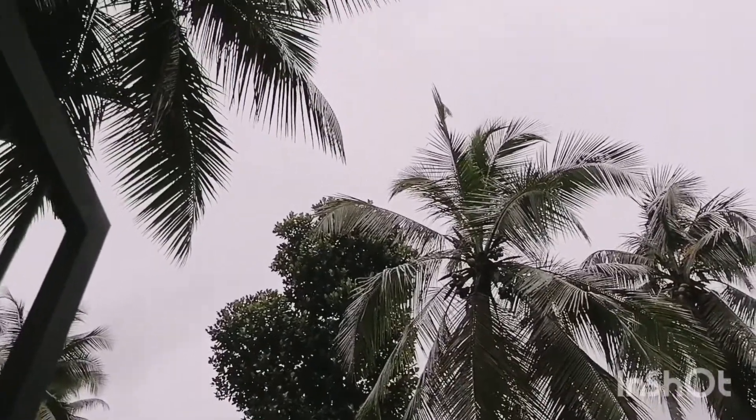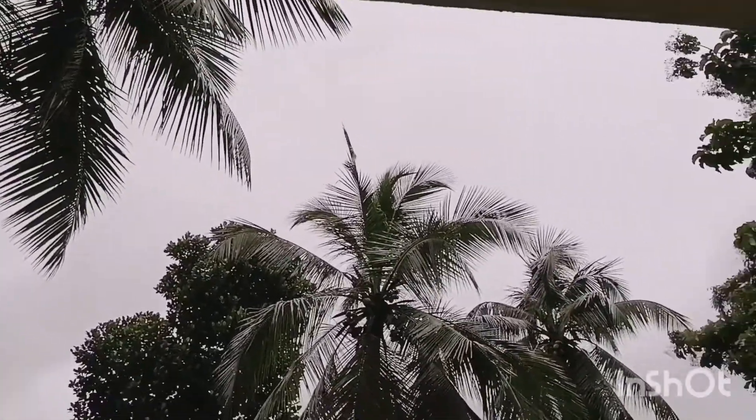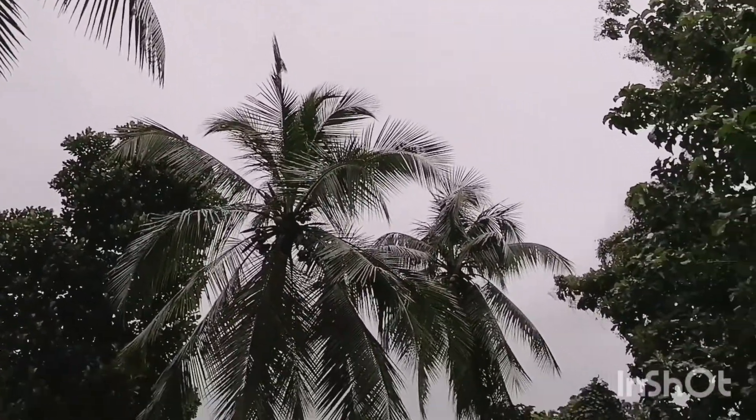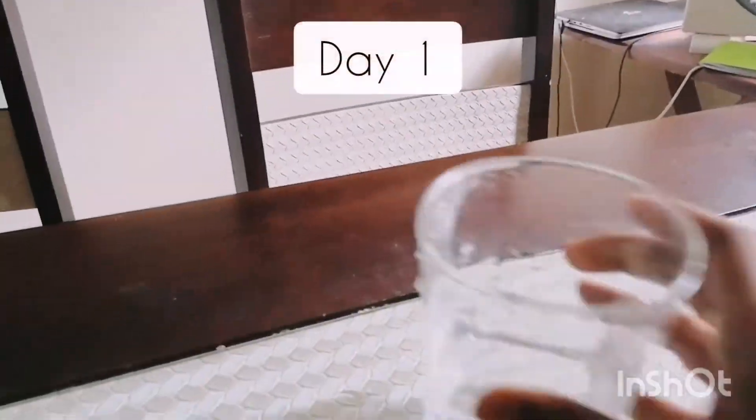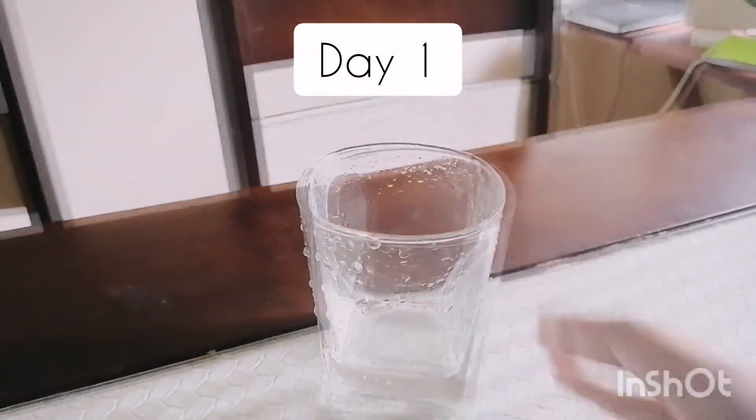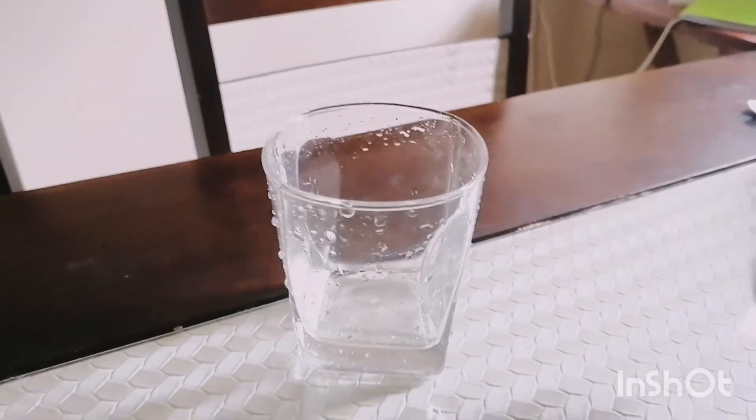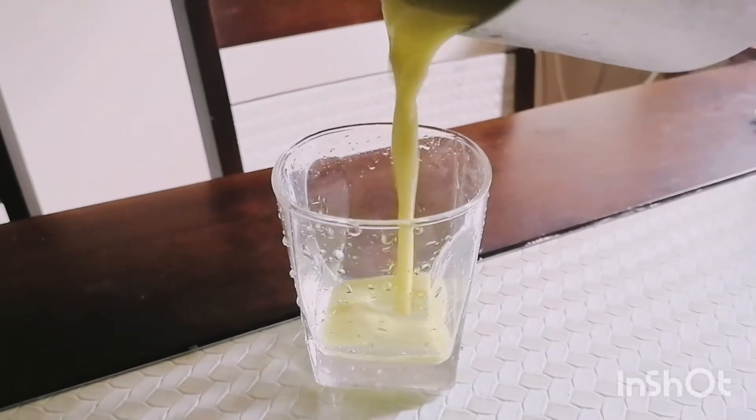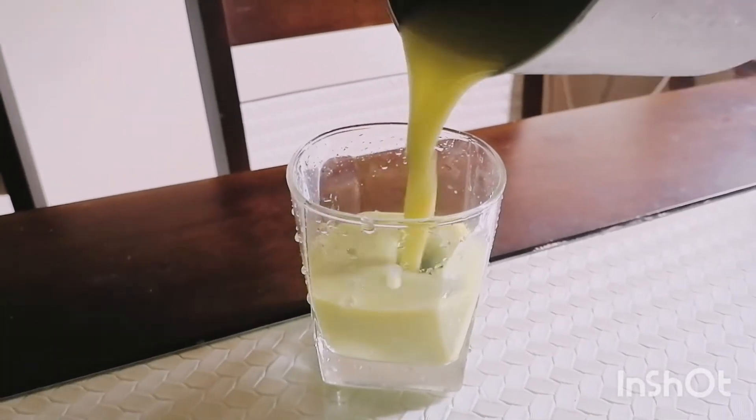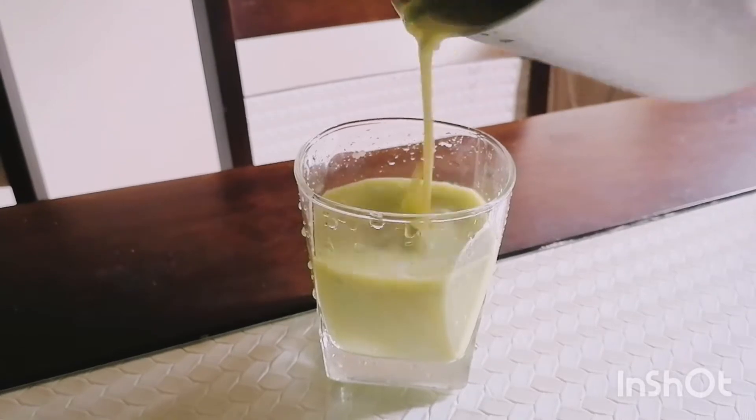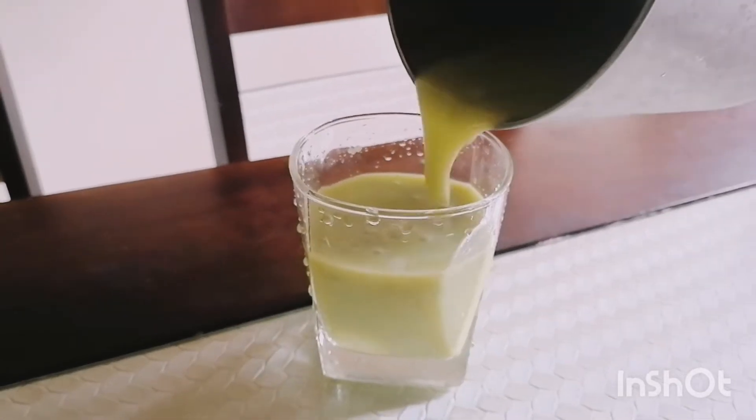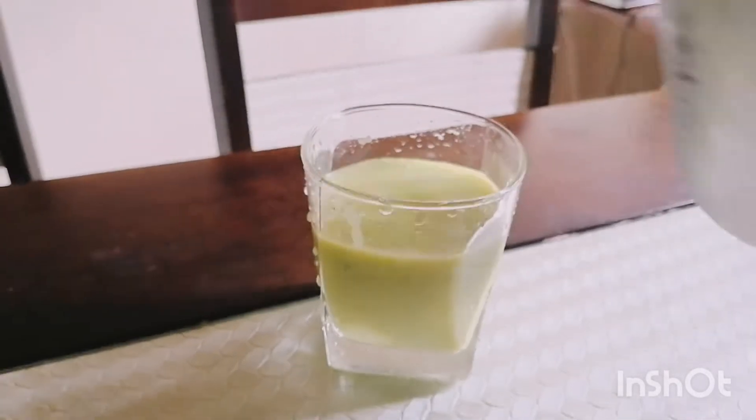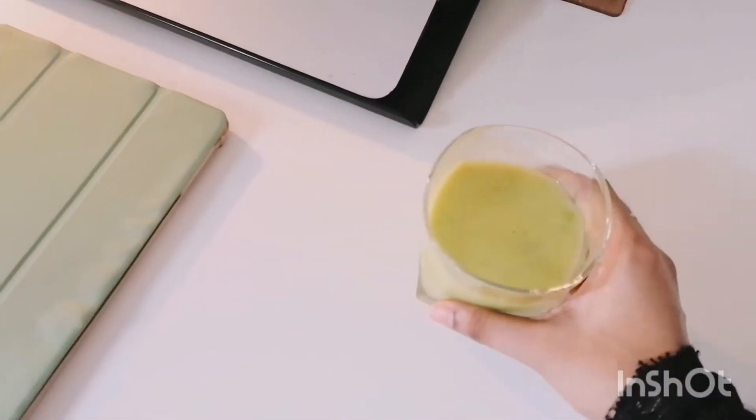Today's video is a two days study vlog for anyone who might need some study motivation. This particular day I got myself some fresh homemade avocado juice made by my mom and got started with planning out my day.